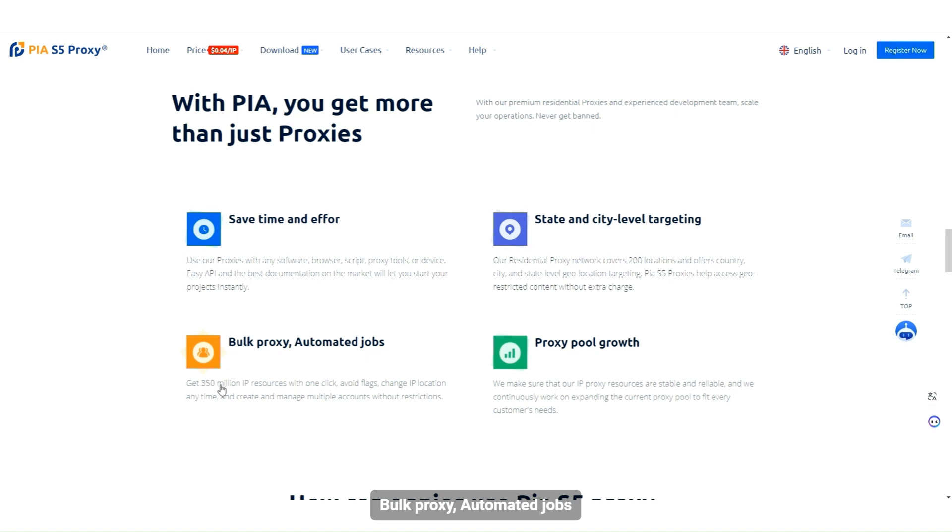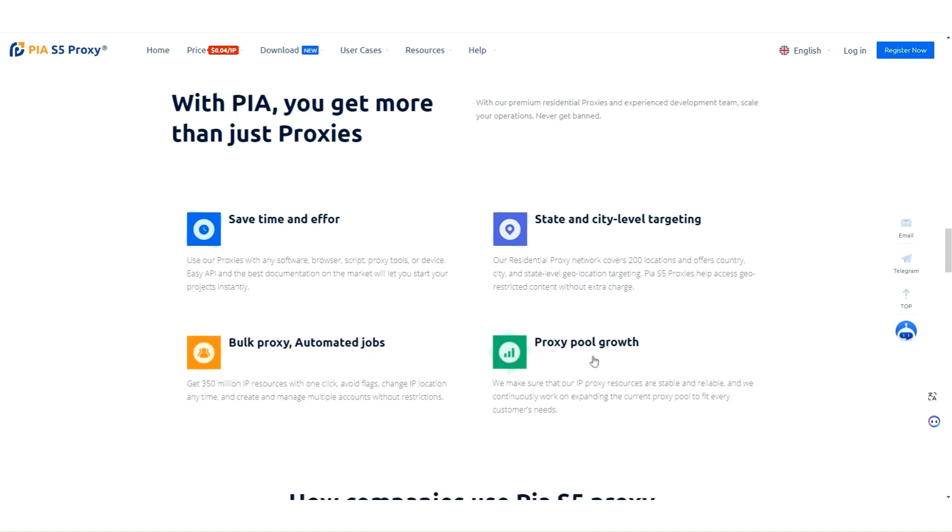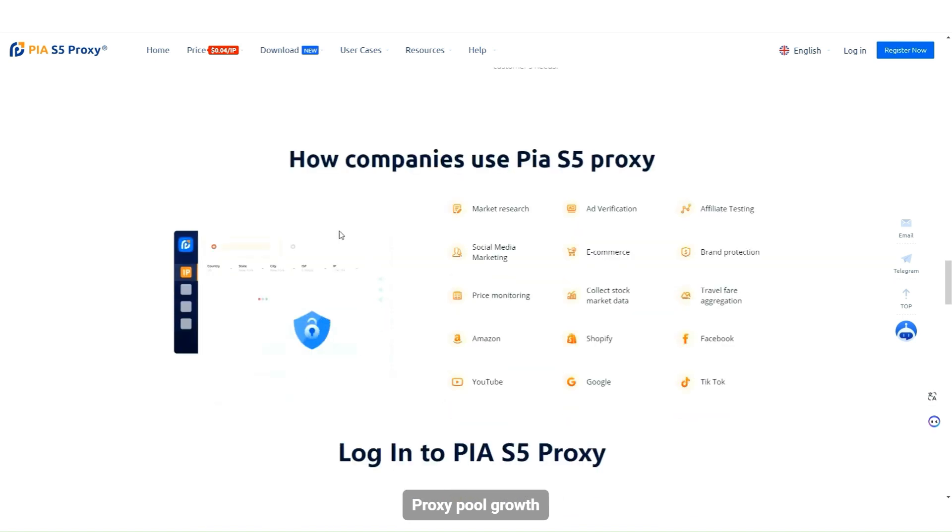Bolt proxy, automated jobs. Proxy pool growth.